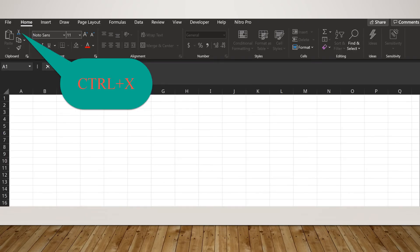As the picture shows, when you press that icon or press CTRL plus X, it will function the same.